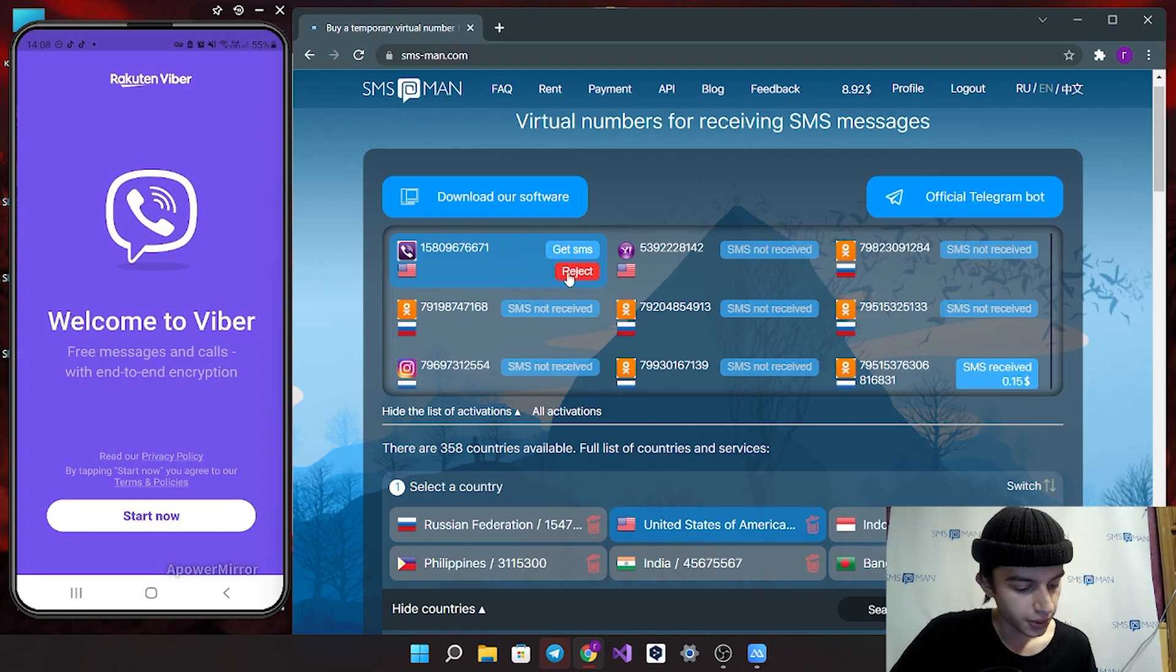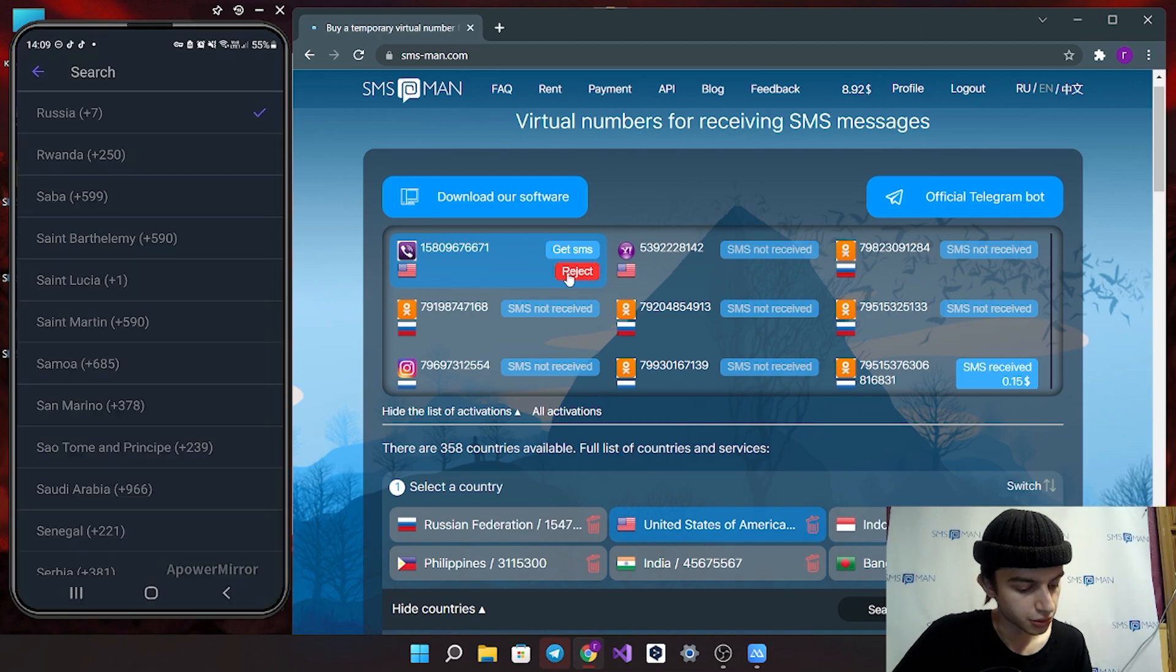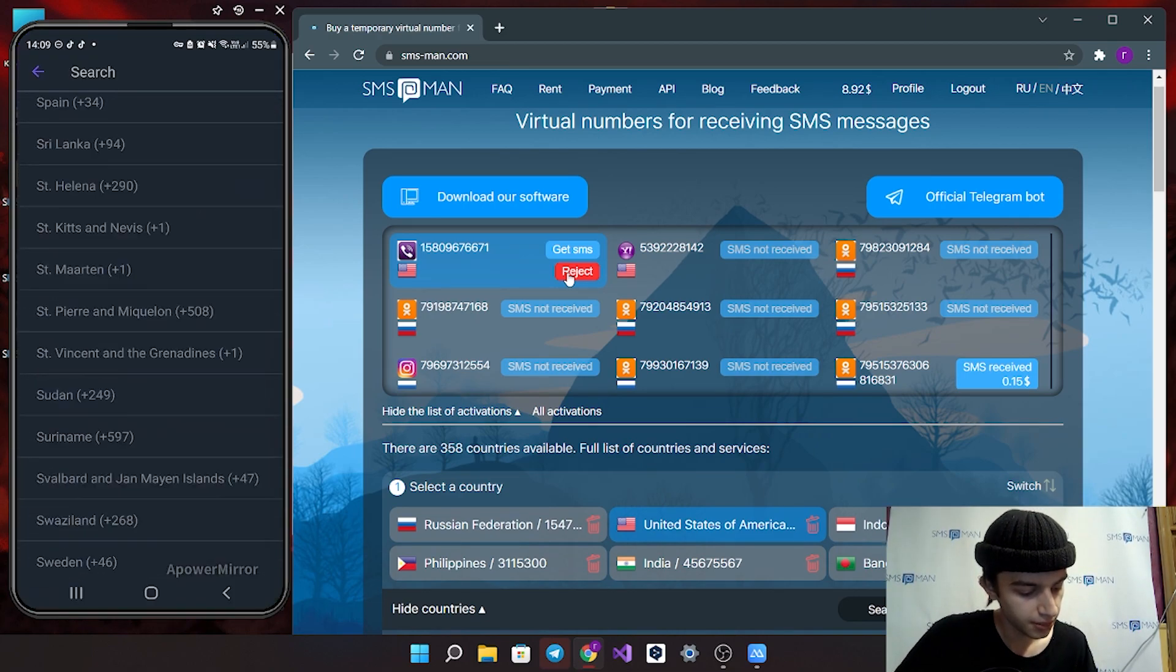Next step, go to your Viber app. You should choose your country here.